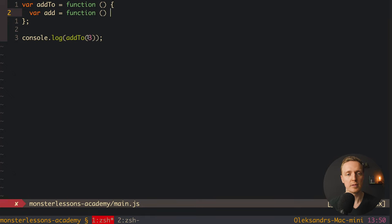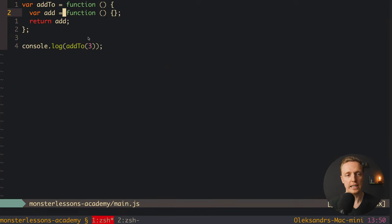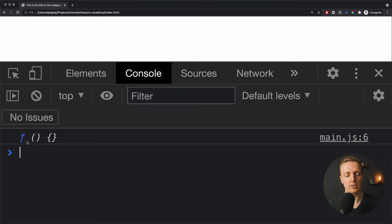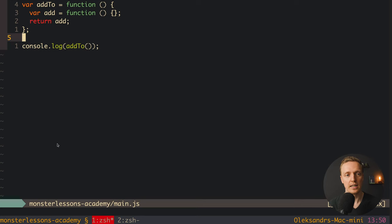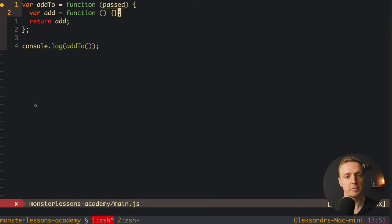Here is a simple inner function — we don't write anything inside it, and then we simply return the function add. We don't call this add function, we simply return it. So calling add2 in the browser, we get back a function — the add function we wrote inside. Now let's add some arguments: passed to the outer function, and inner as an additional argument to the inner function.